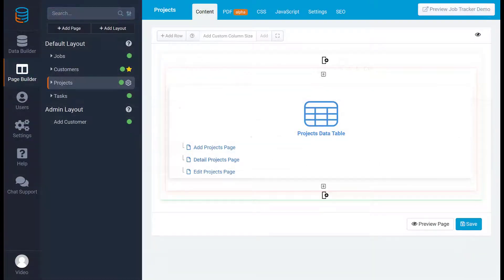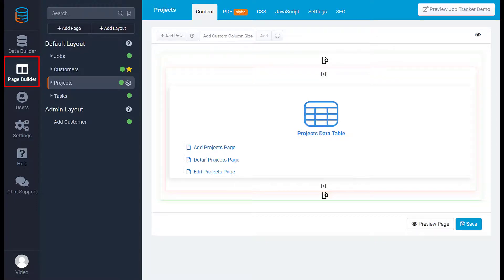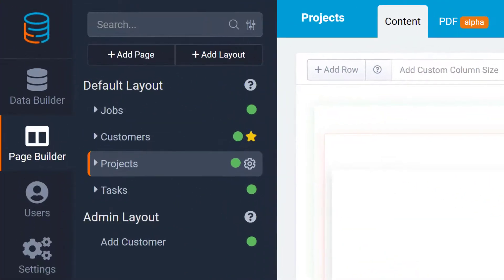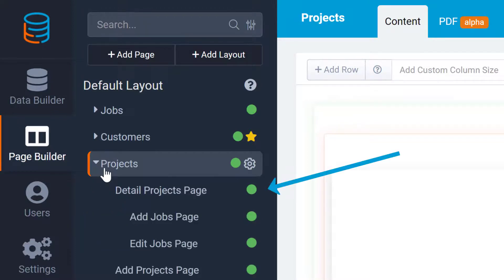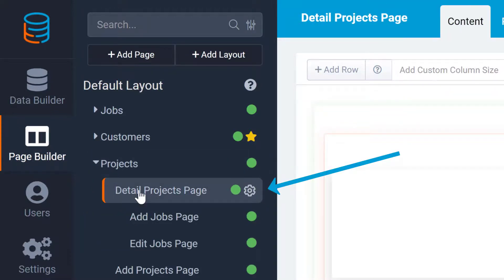Now that the task has been created, we can go into the page builder to add the button. Since we only want to update the tasks which are related to a specific project, we would need to add our task button on the details page of the project.